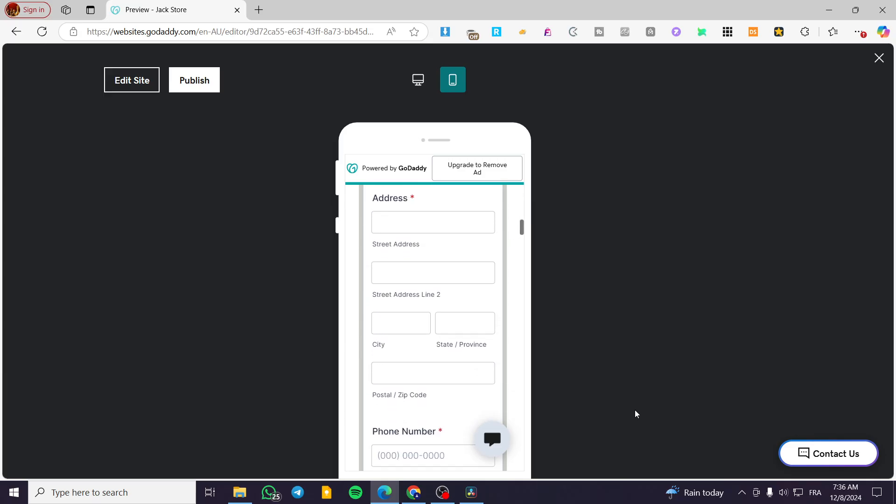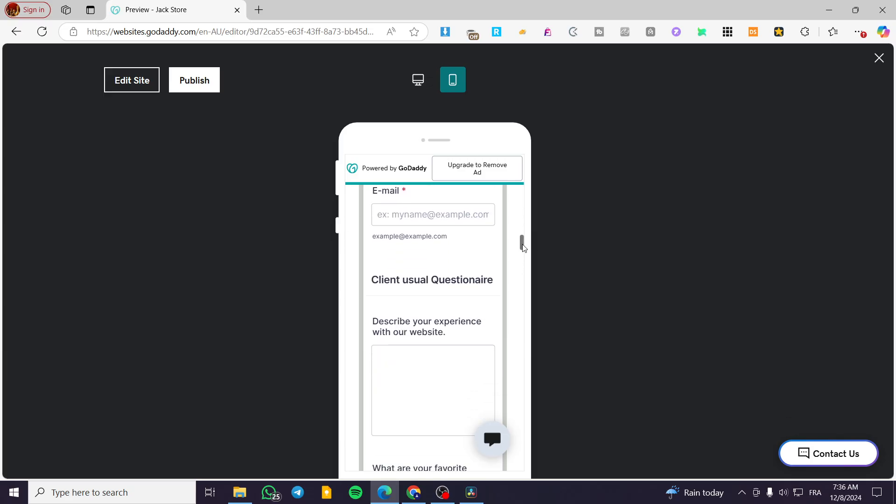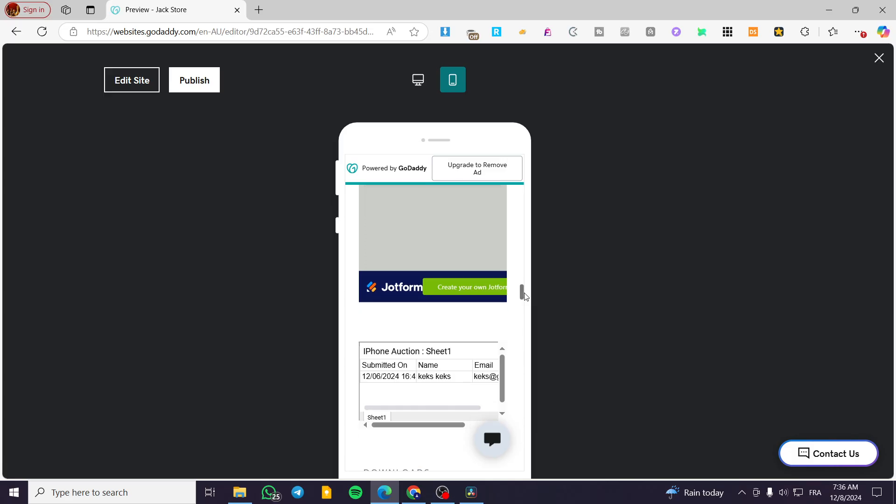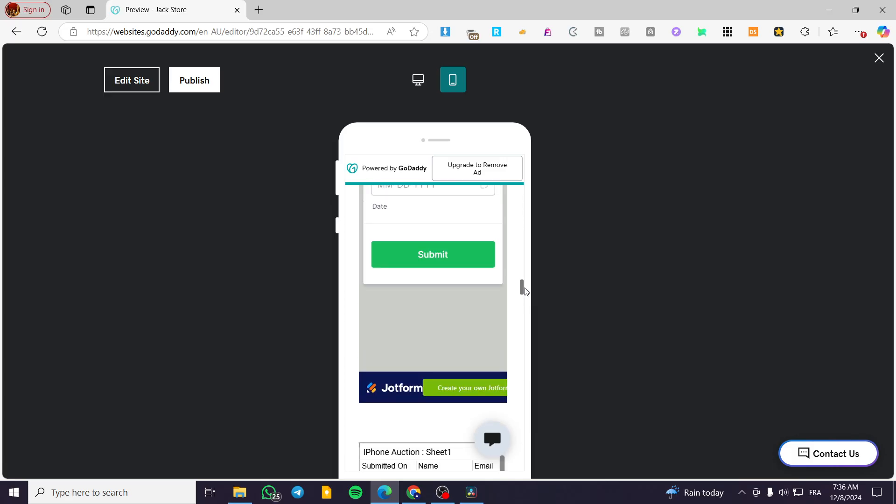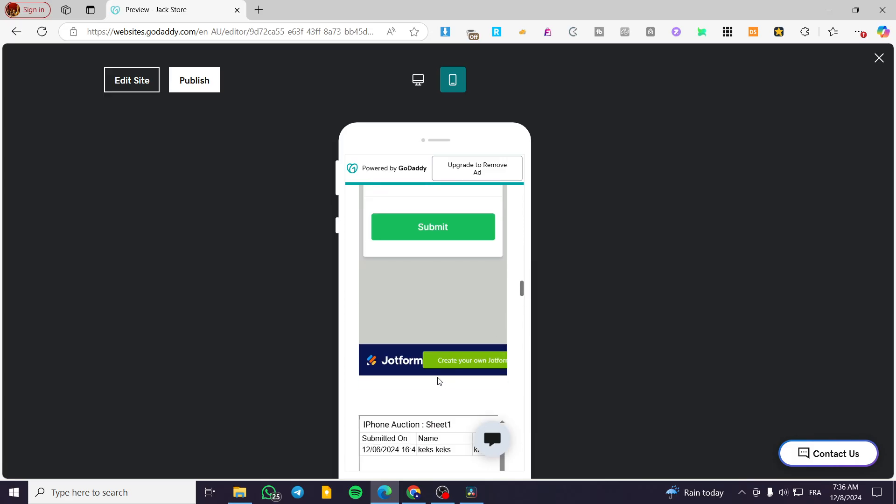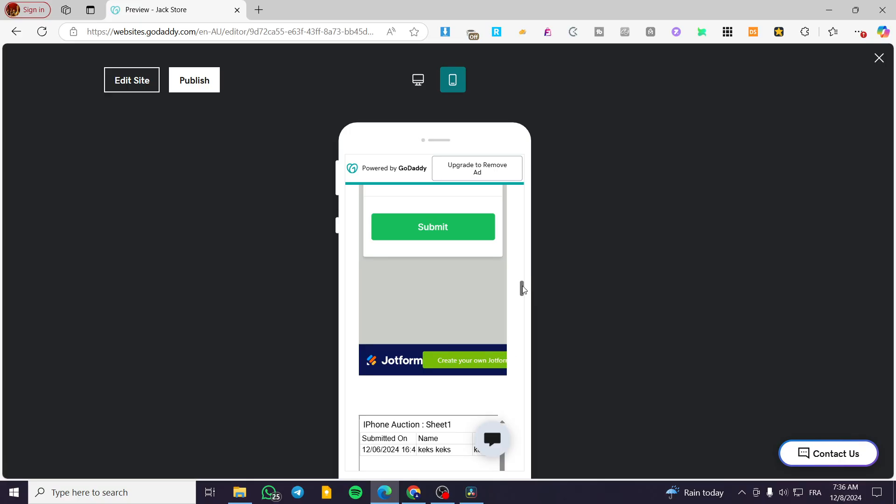So this is the mobile version. We are going to see here everything that we have added. And as you can see, the job form that I have is going to be a little bit off.